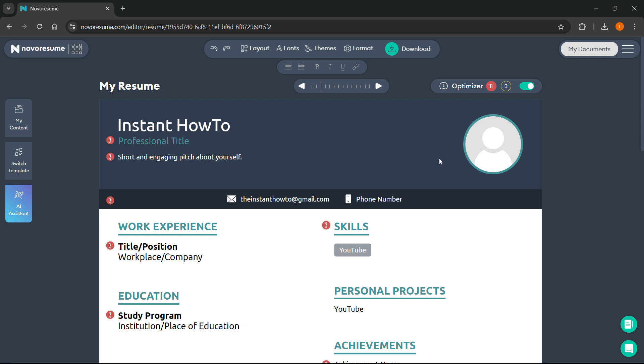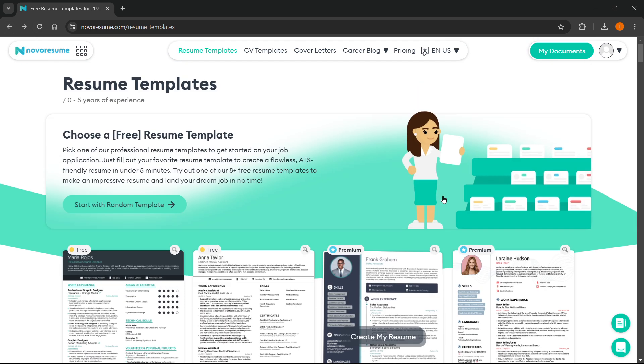Once you're done, you can simply navigate away—it will automatically save. Now, let's say I want to go to the previous site over here and access that template again.